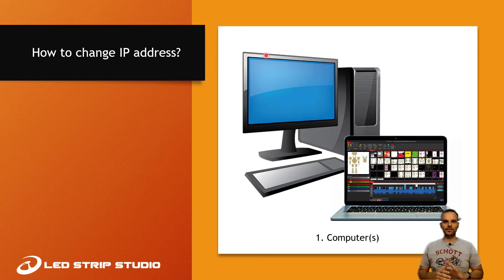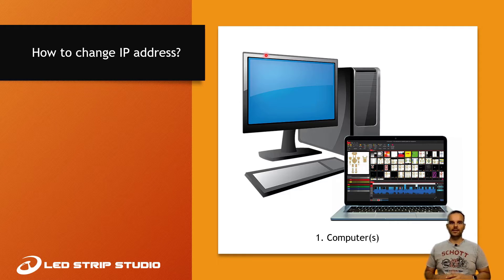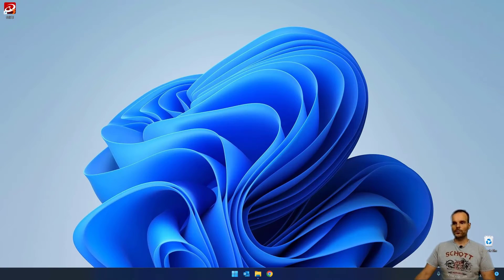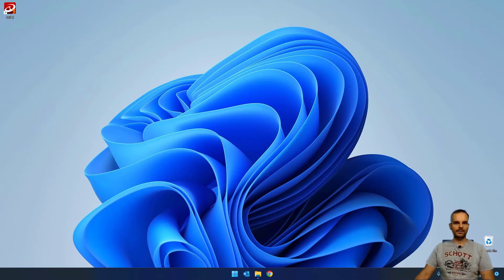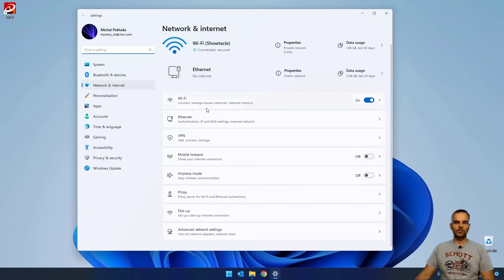Now the question you might have is: how do I change the IP address of my computer? I will show you. It's a little bit different for every Windows system, but I will show you how it works on Windows 11, and it's pretty similar on Windows 10 or 8. So this is my desktop. You go to the bottom in the tray area where you have the network, typically the Wi-Fi. You right-click the Wi-Fi and it will give you the option 'Network and Internet Settings'. Click it.